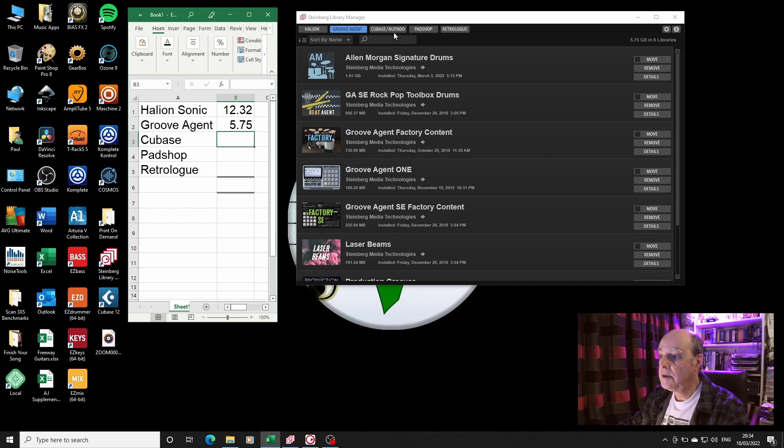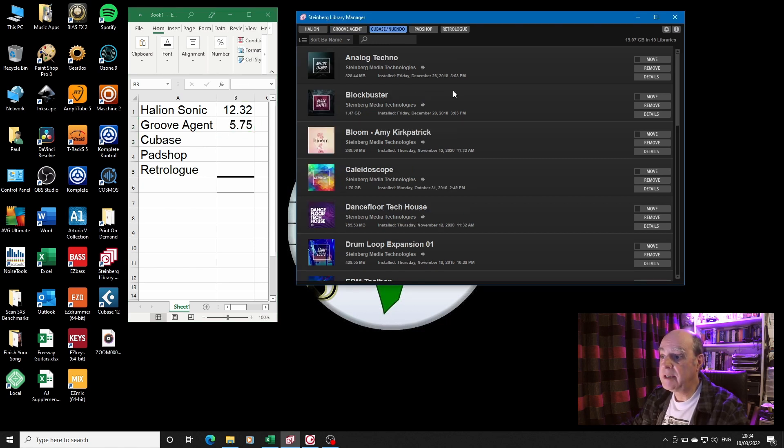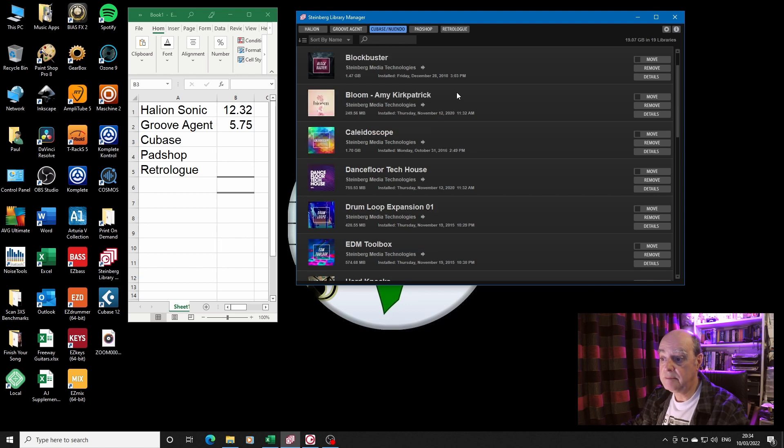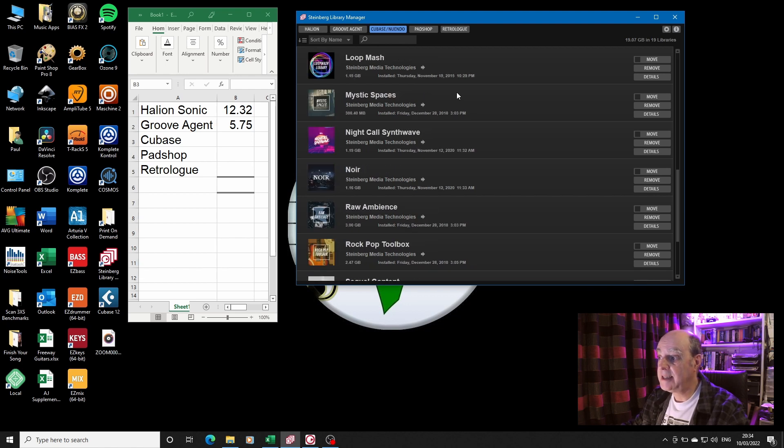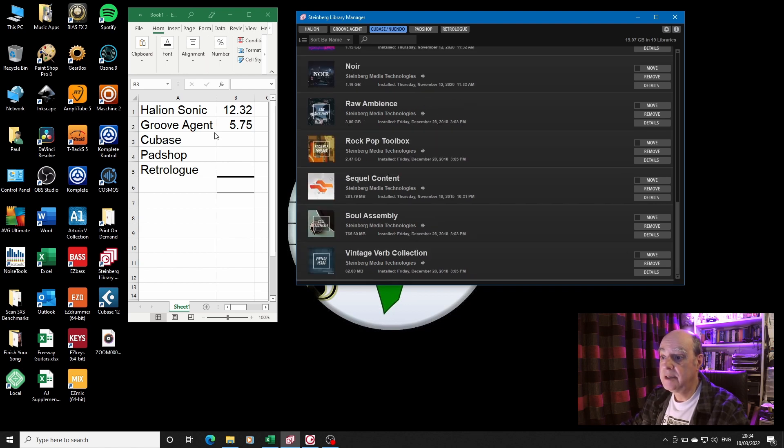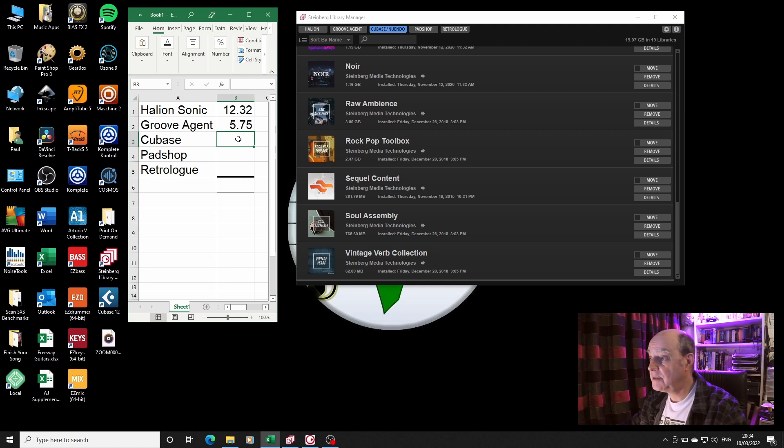So here we have 12.32 gig in 12 libraries. Let's add this up. Groove Agent has 5.75 gig.